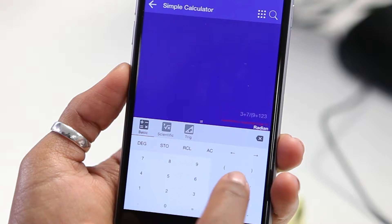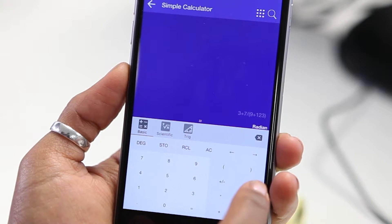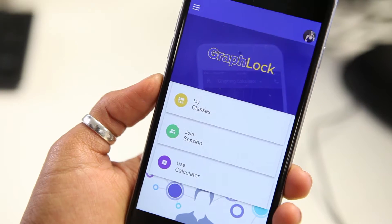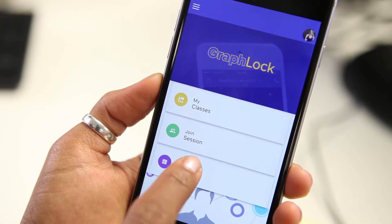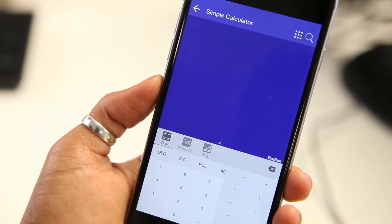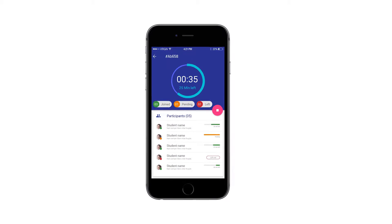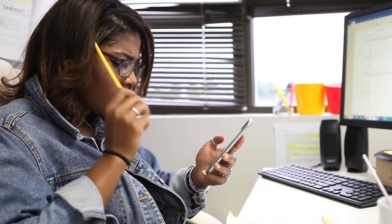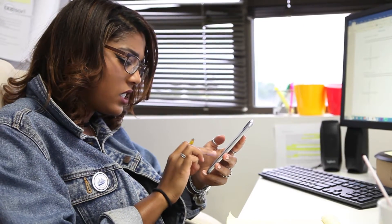The GraphLock app works like any ordinary scientific or graphing calculator. But when it comes to using it in class or during a test or quiz, the app can be put in lockdown mode, which disables all the phone's functions — so no calling, texting, or surfing. In other words, no cheating. The teacher can monitor the class and see if students try to access other functions within the phone.